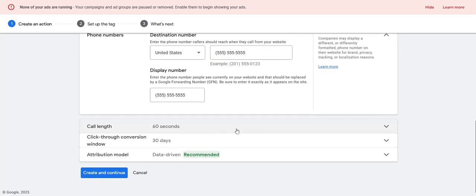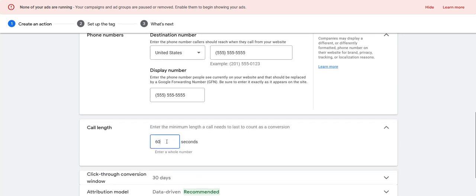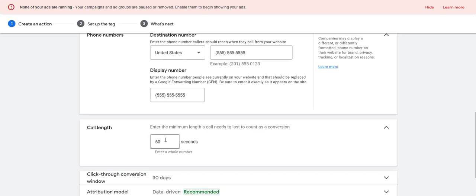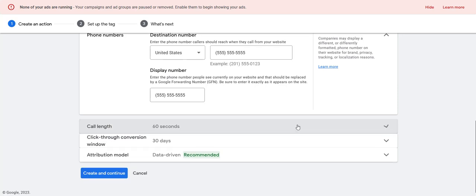Down here with the tracking and attribution stuff, this call length is totally up to you. I'll usually set this somewhere around 25 to 30 seconds — if somebody calls and the phone does not get answered, that's still a good lead in my mind. If the phone didn't get answered, that's not a lead quality problem. So I usually track this at about 25 to 30 seconds, but you can enter whatever you want — 60 seconds, two minutes — it's totally up to you.